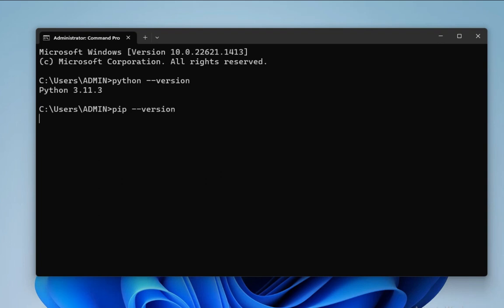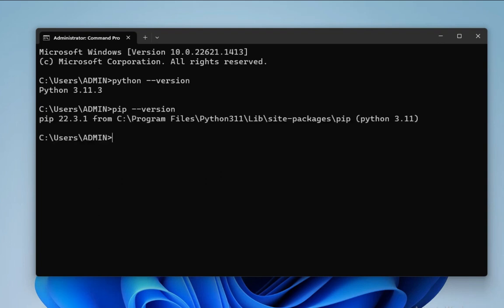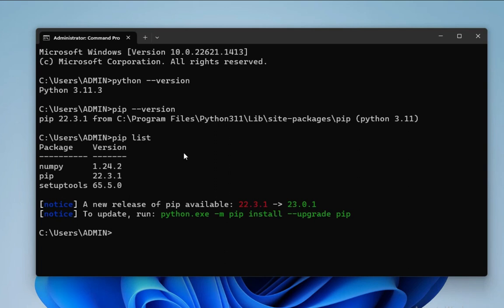library already installed or not. So I'm just typing the pip list command. You can see these are the packages which are already installed on my system. I don't have pandas installed, so what I'll do is start my IDLE and there I'll show whether I actually have pandas or not.